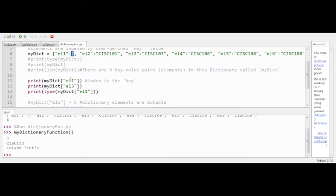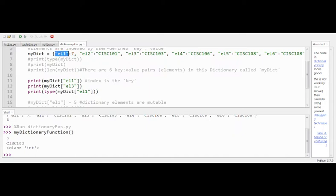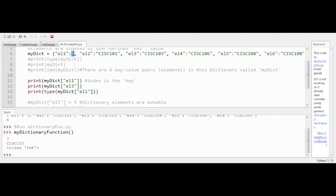El1 had a 7, and it does — the key el1 holds a 7. I could have written any key name there: make, model, serial number — anything. It's functioning as the index, it's just that you get to create the index yourself. Seven is what I was looking for at that key. El3 shows 'cis103', and the type of the value at el1 — which is 7, not in quotes — comes out as int.